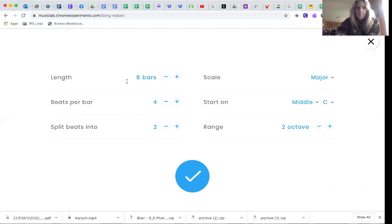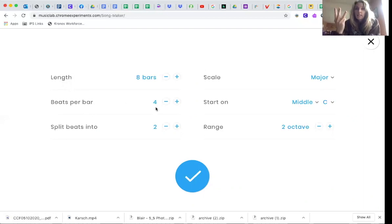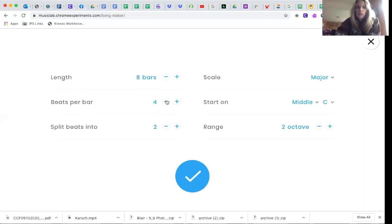Okay. Now we need to go here where it says beats per bar. We need this to be three. So I'm going to go down to three. Okay. Eight, three.